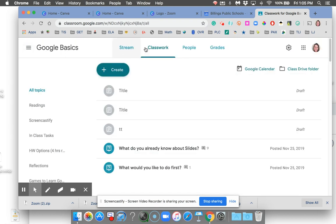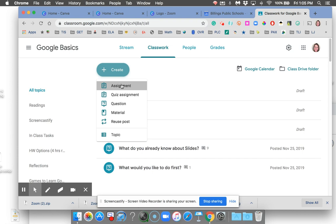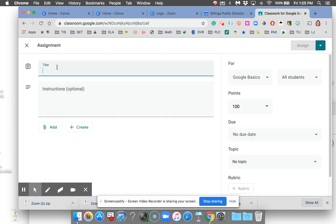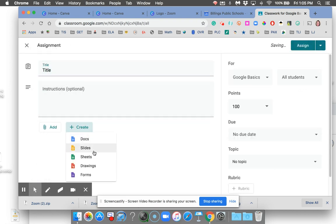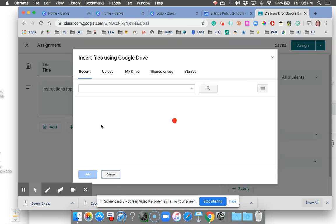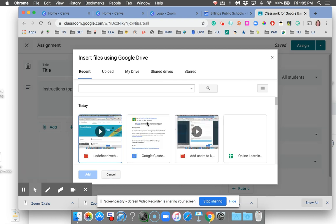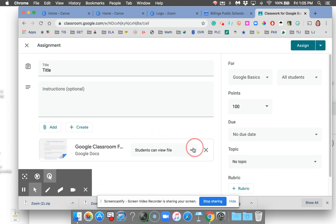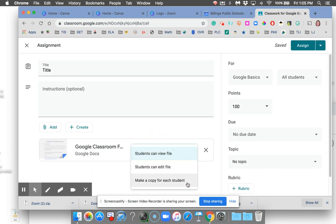So to review: go to Classwork, create assignment, title it something jazzy, either create something or add it from your Drive, and use that magic triangle right here to choose make a copy for each student.